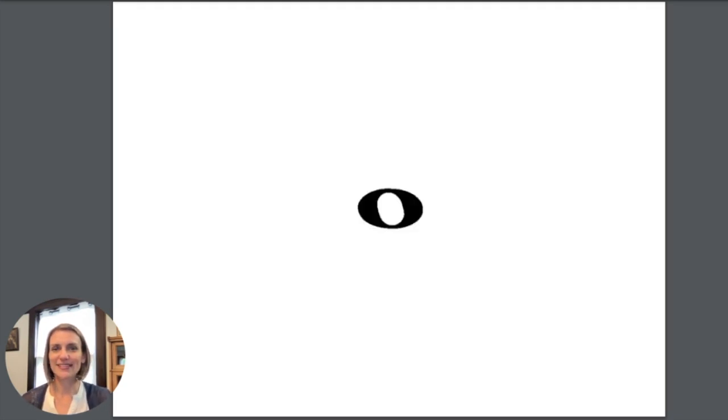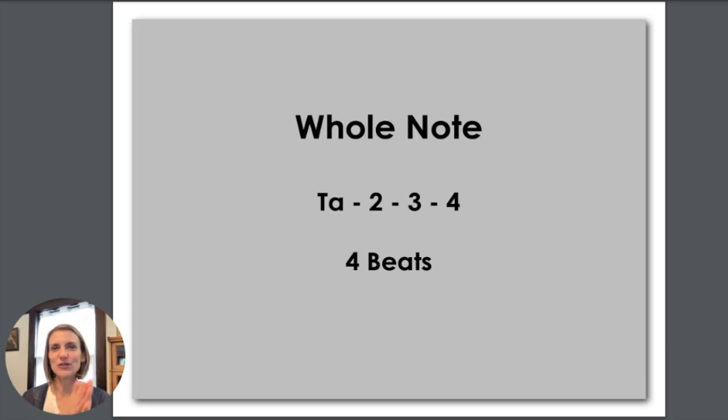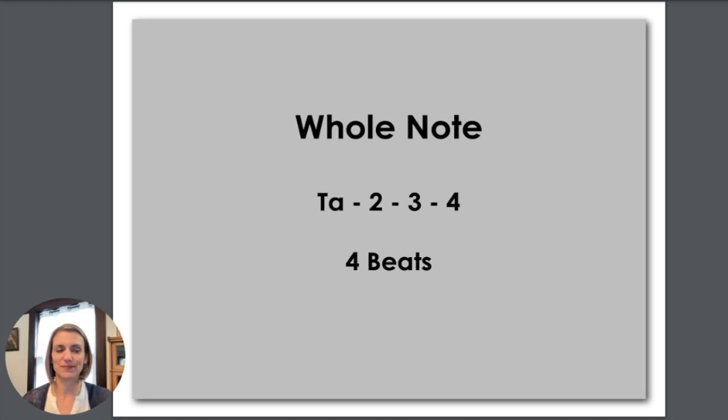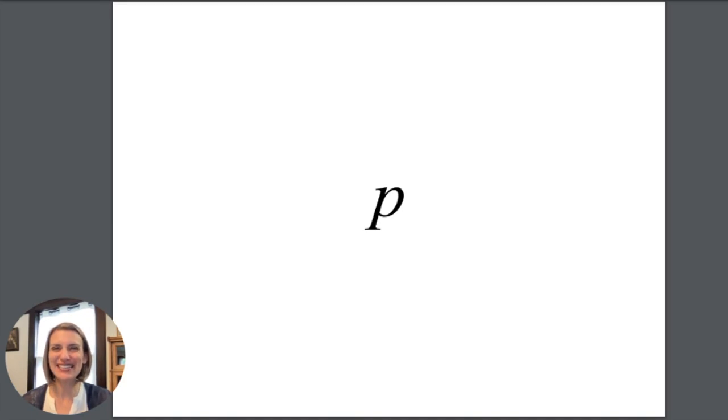This is a whole note. When we clap this we say ta two three four and it gets four beats. This little p stands for piano which means quiet or soft.